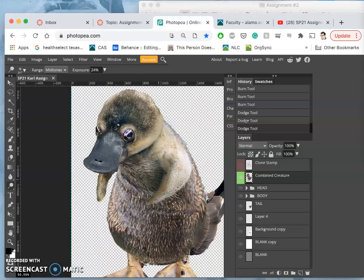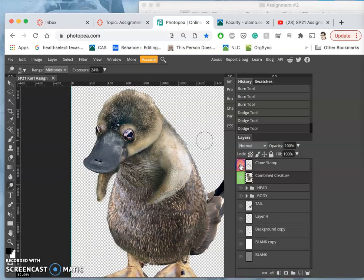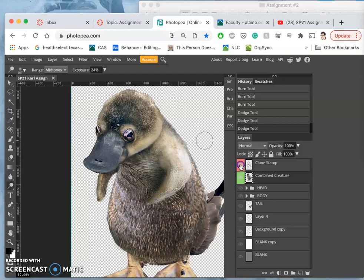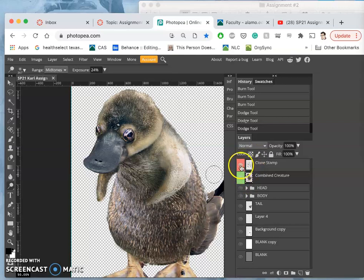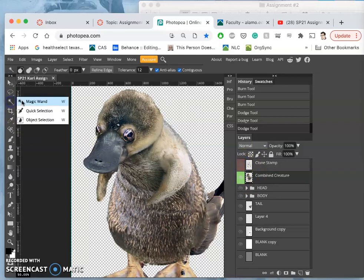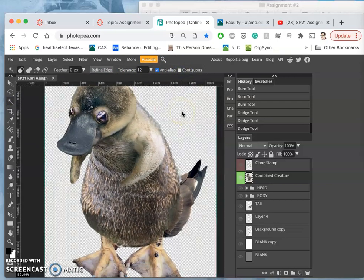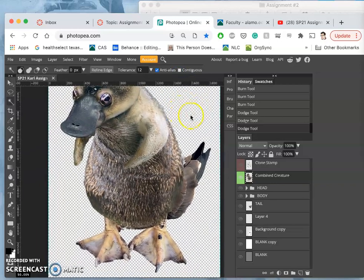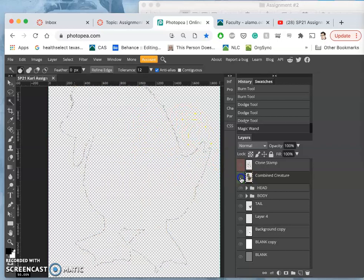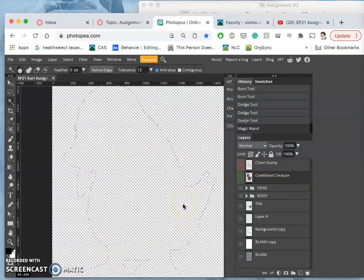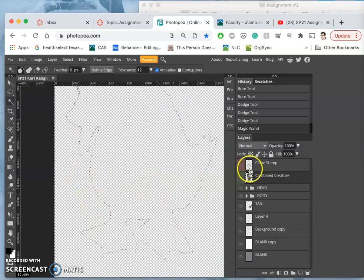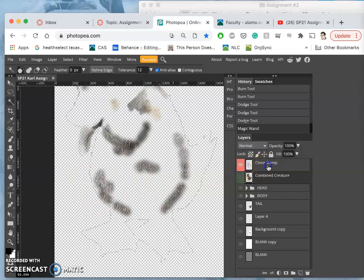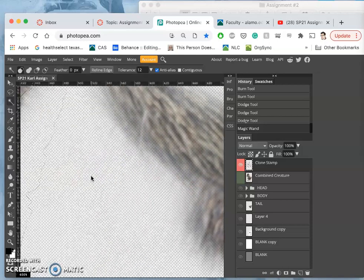Okay, now I have my clone stamp layer turned off, which kind of smooths a lot of those transitions over. But it's got that haze around it. So what I'm going to do is use my combined layer and use my magic wand with contiguous turned off to select the empty space around my combined layer. So I just have kind of a perfect cutout that's very clean of my creature. So I've selected the empty space. Then I can move that empty space onto my clone stamp layer, which might have some softness around it.